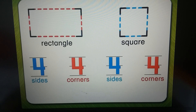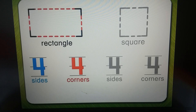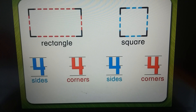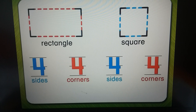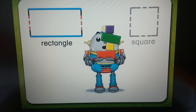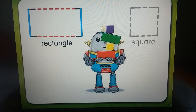So a rectangle has four sides and four corners, and a square has four sides and four corners. I wonder — what is the difference between a rectangle and a square? Look closely at the sides of a rectangle. These two sides are longer than these two sides.